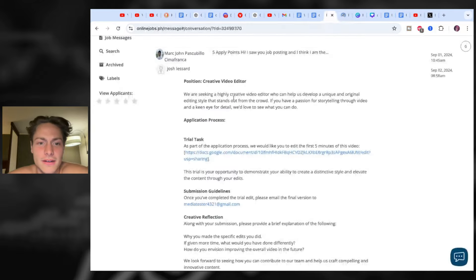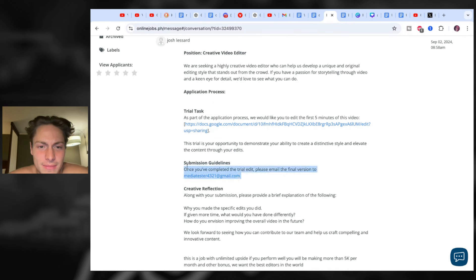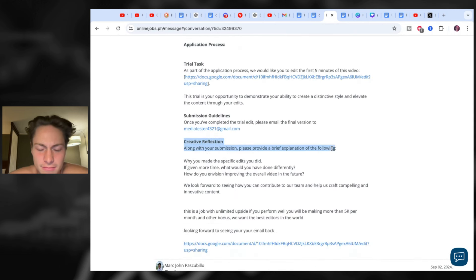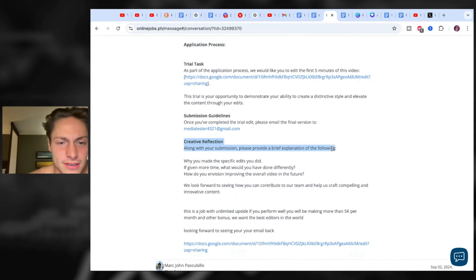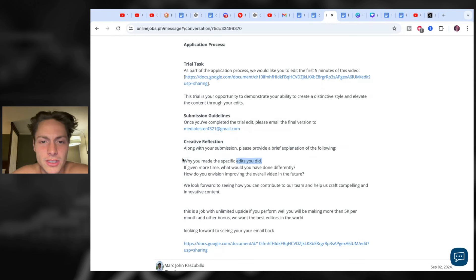Let me click on this link and I'll come back to that. Once you complete the test, please email the final version to this address — just a made-up email so we can sort these things pretty easily. Along with your submission, please go over why you made the specific edits that you did.